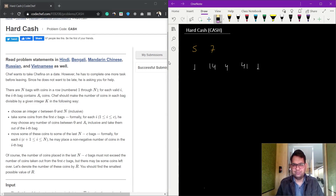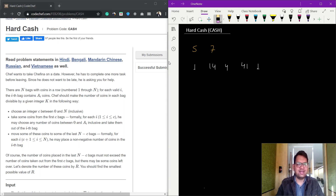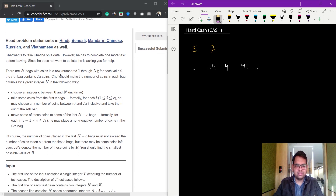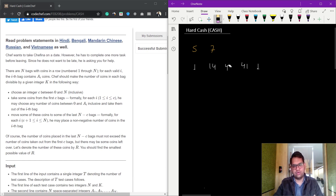Hi and welcome. In this video we are going to look at the Hard Cash problem from the February Long Challenge 2020. Let's understand the problem first. There are n bags with coins in a row; for each wallet i, the ith bag contains ai coins. We have five bags and each bag has some number of coins.